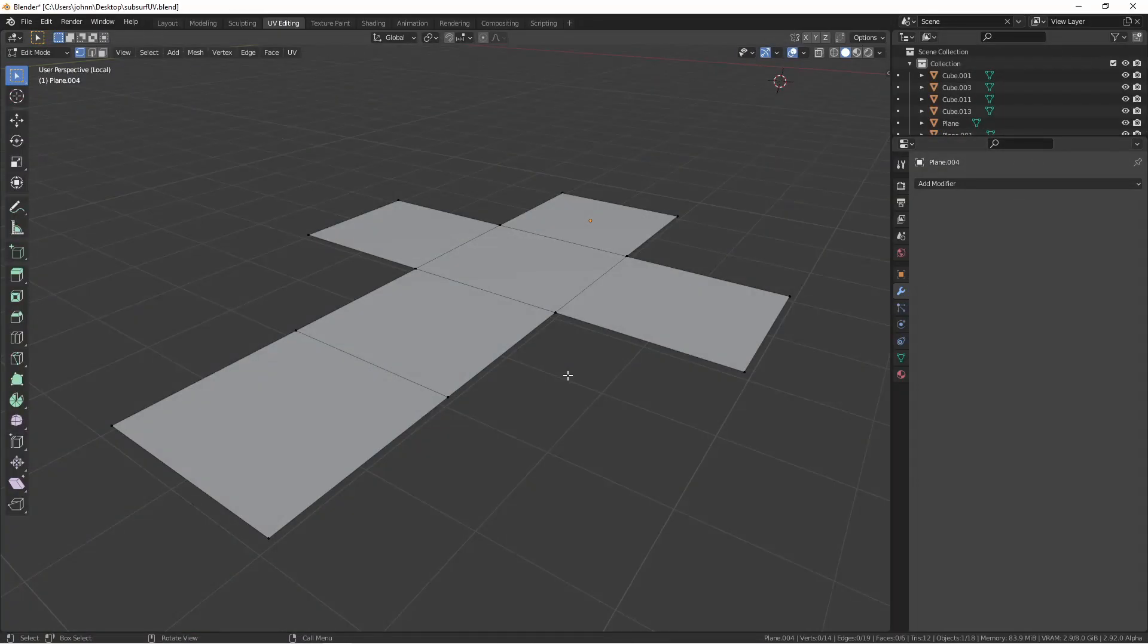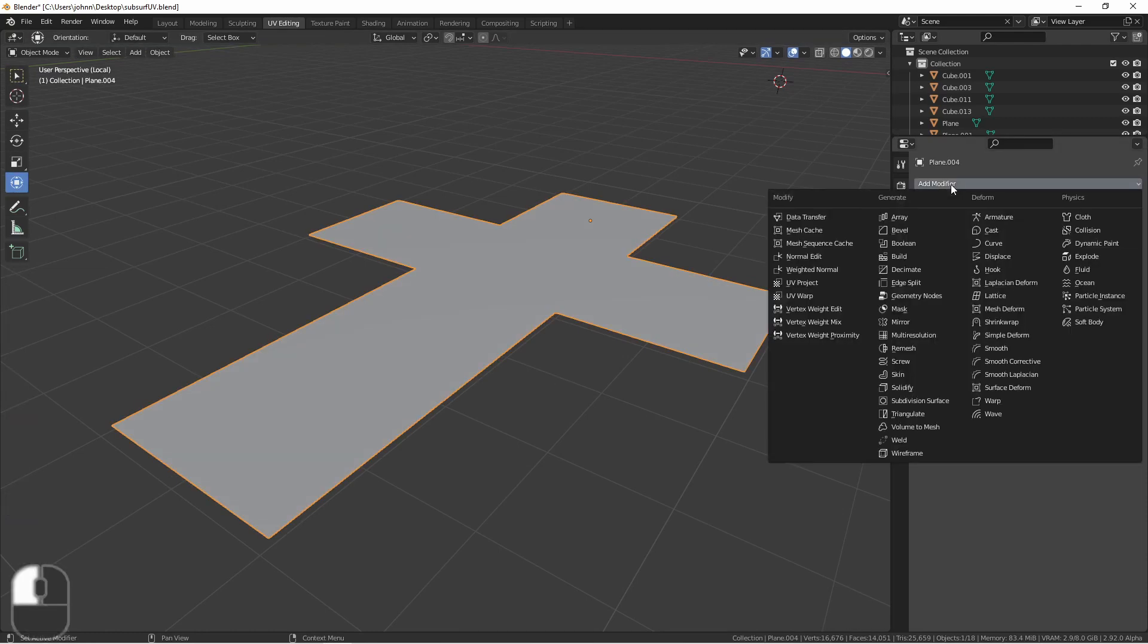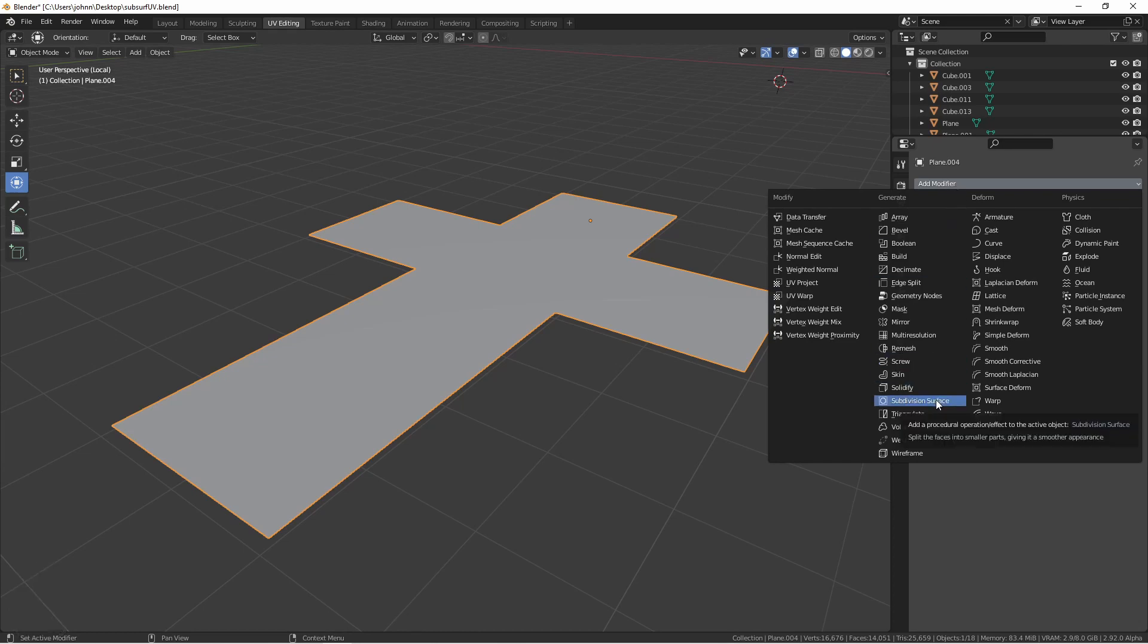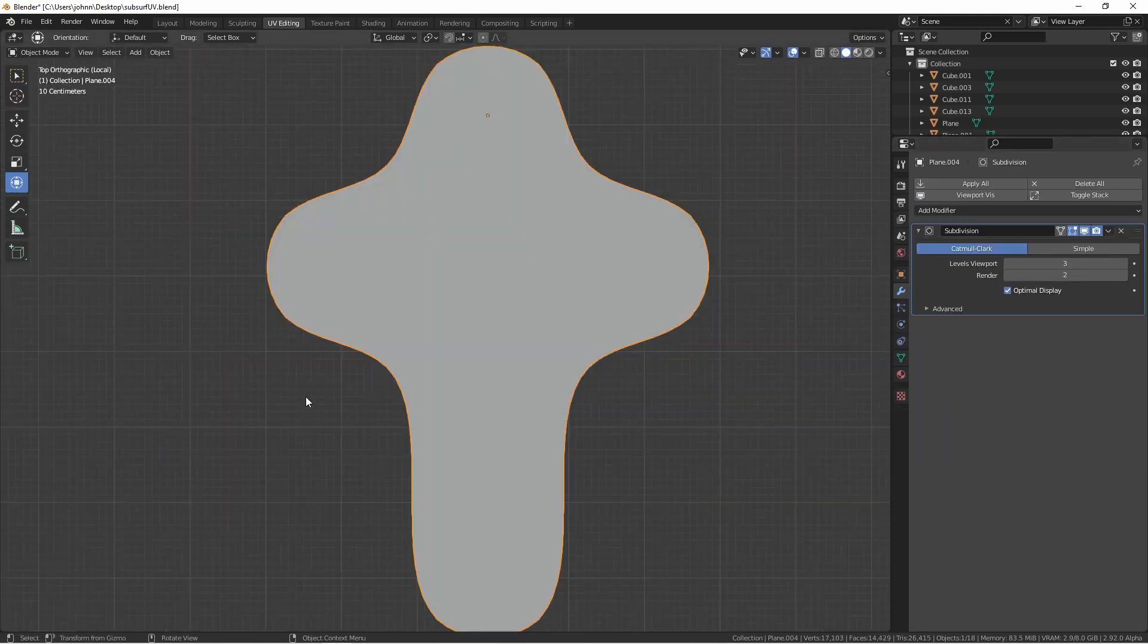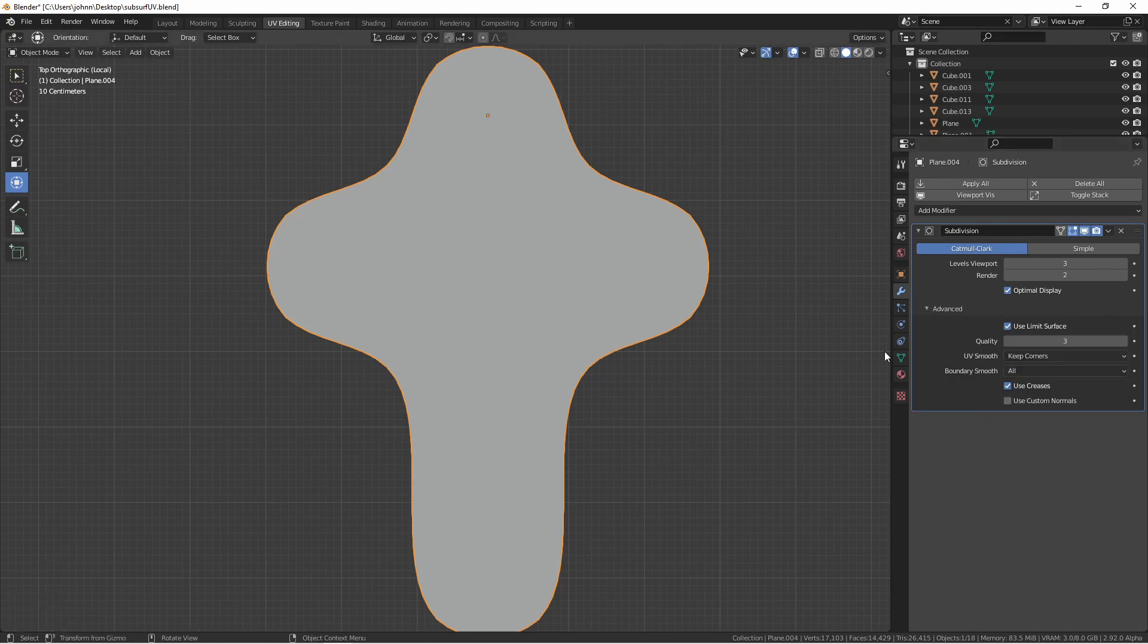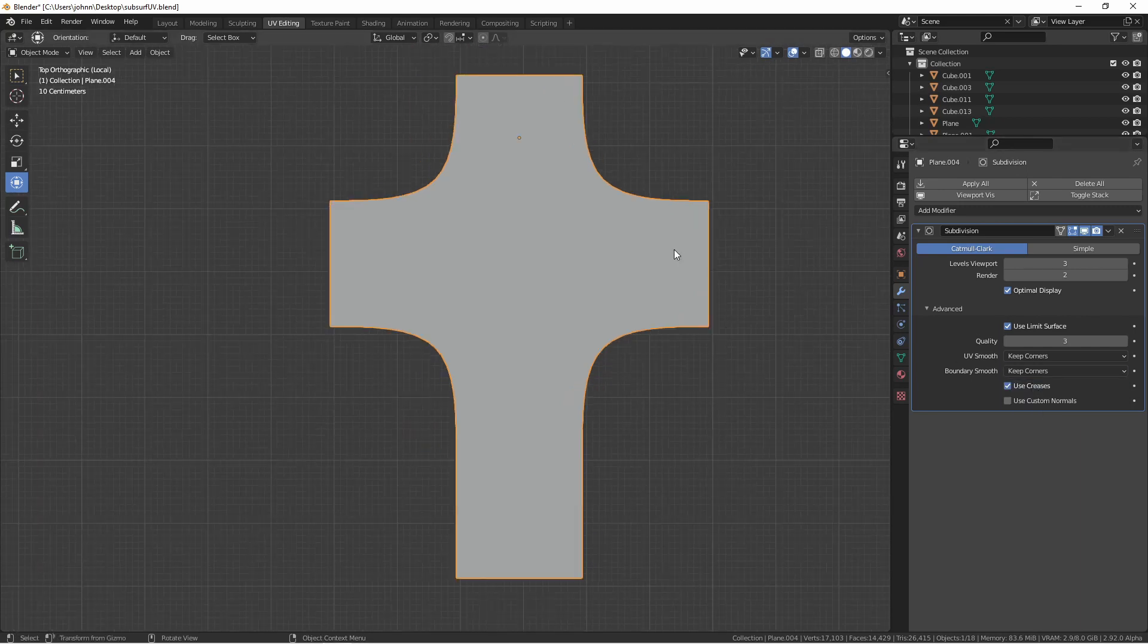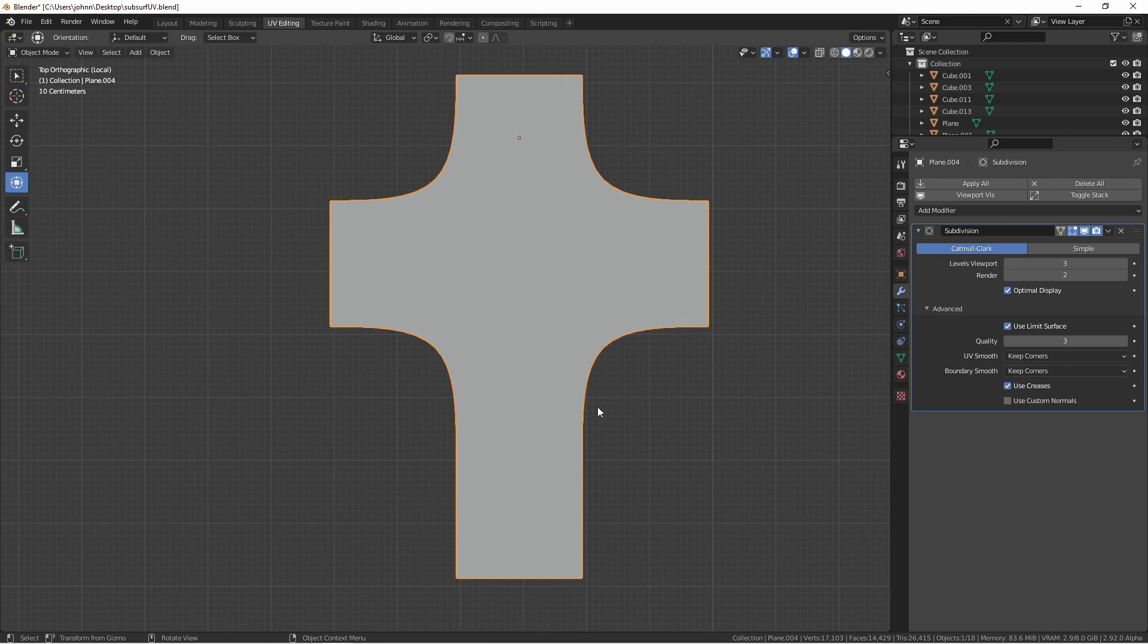For non-manifold meshes with open edges, the Boundary Smooth option will let you change how the edge cases are handled. For instance, if I add a subdivision surface modifier to this object, you'll see that all of the edges are smoothed. That's because by default, Boundary Smooth is set to All. However, if I change this to Keep Corners, just like in the UV smoothing, all outside corners will remain sharp, while inside corners will be smoothed.